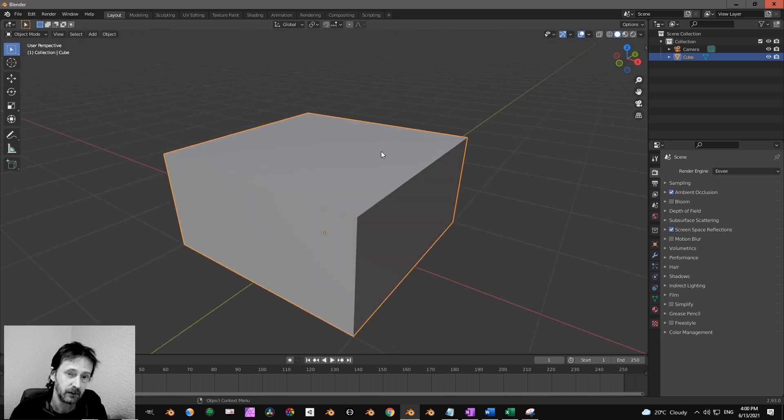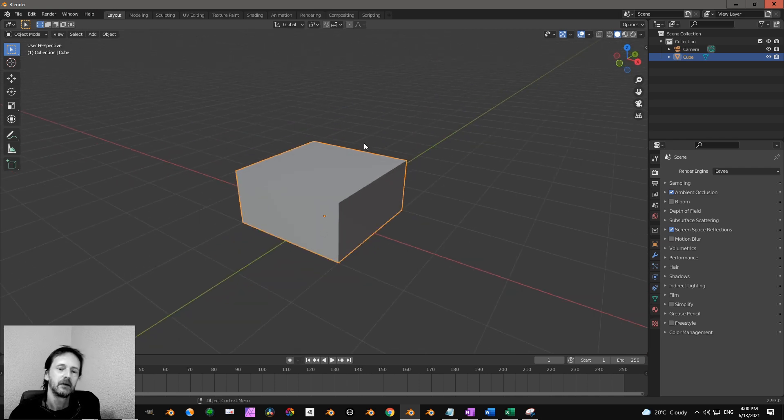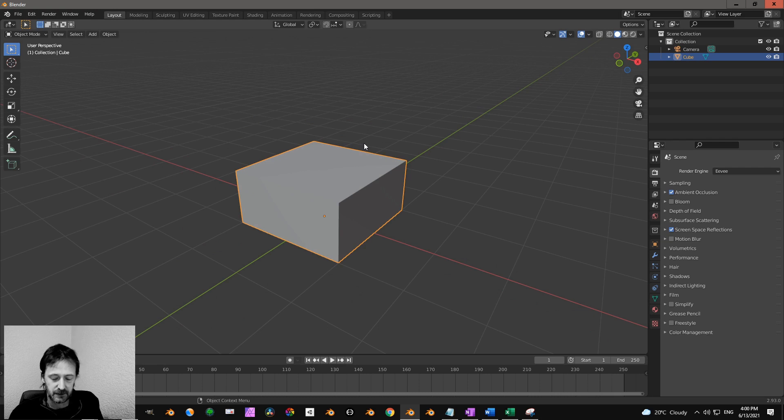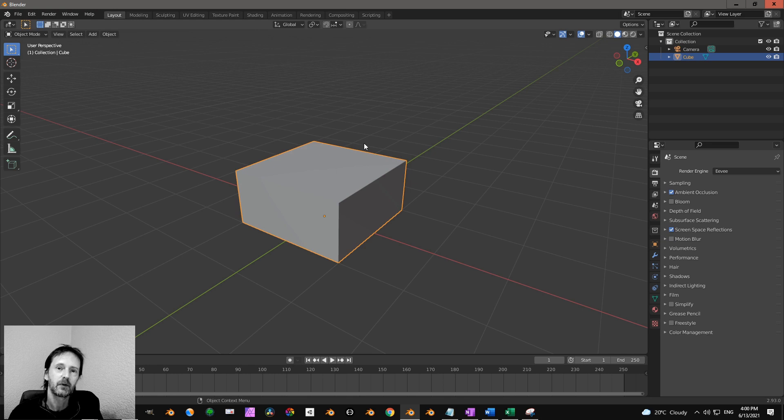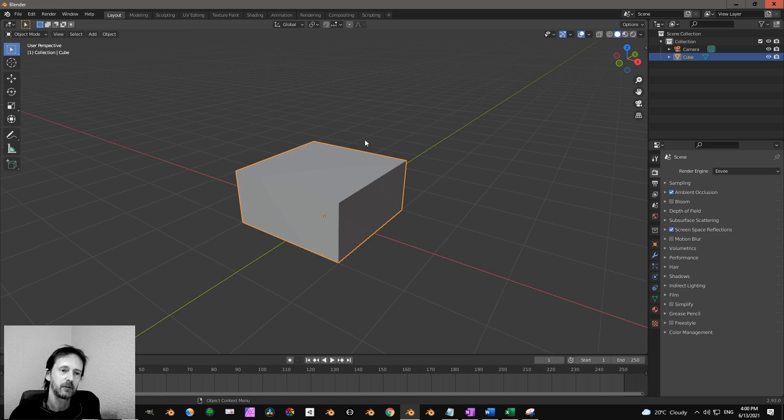On the Mac this is a problem because I don't know what's wrong with the keyboard on the Mac, but for Mac users that is a problem and they need to do something differently.